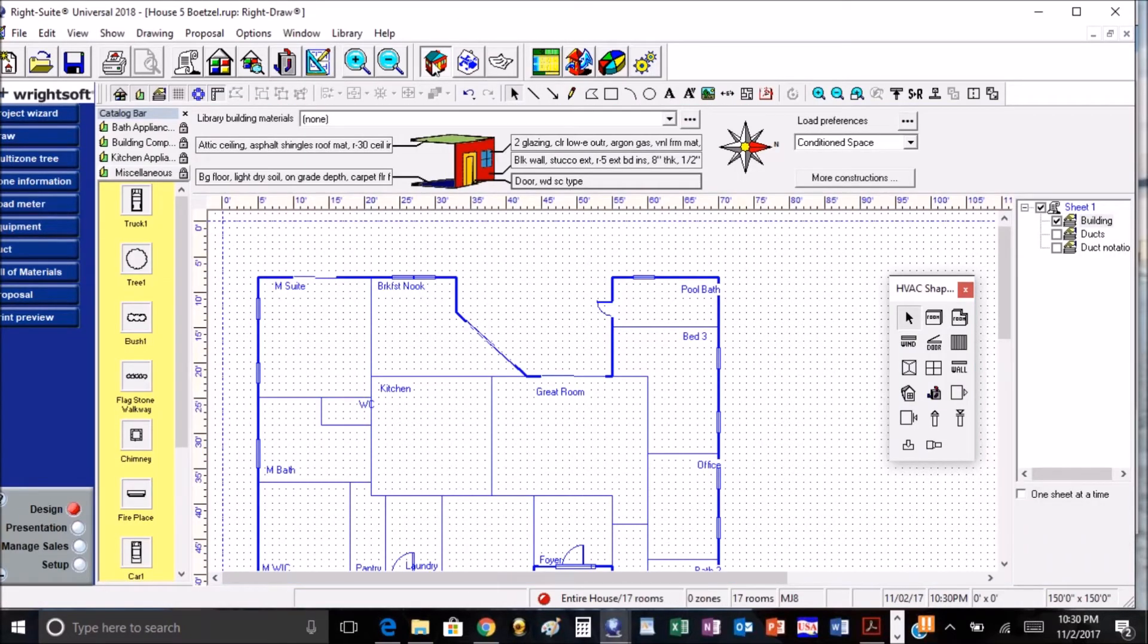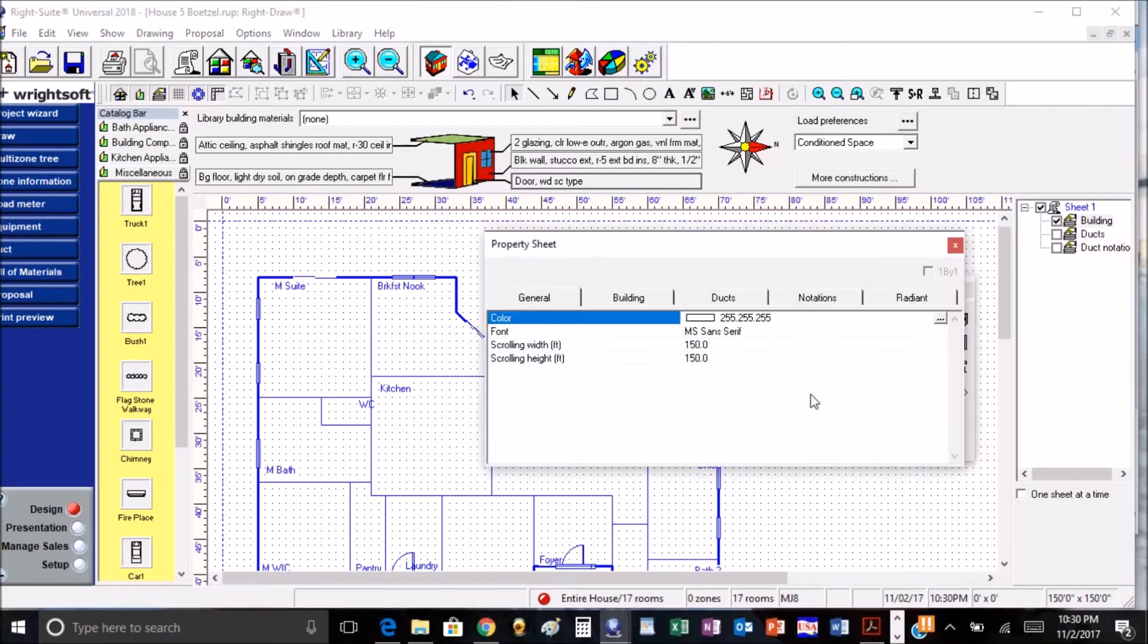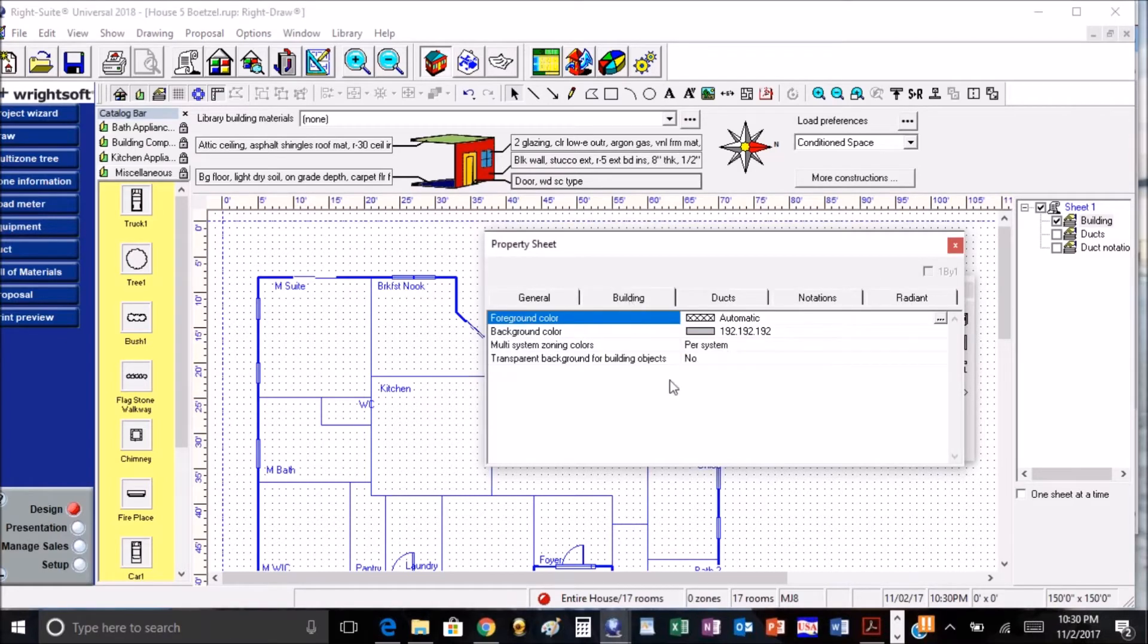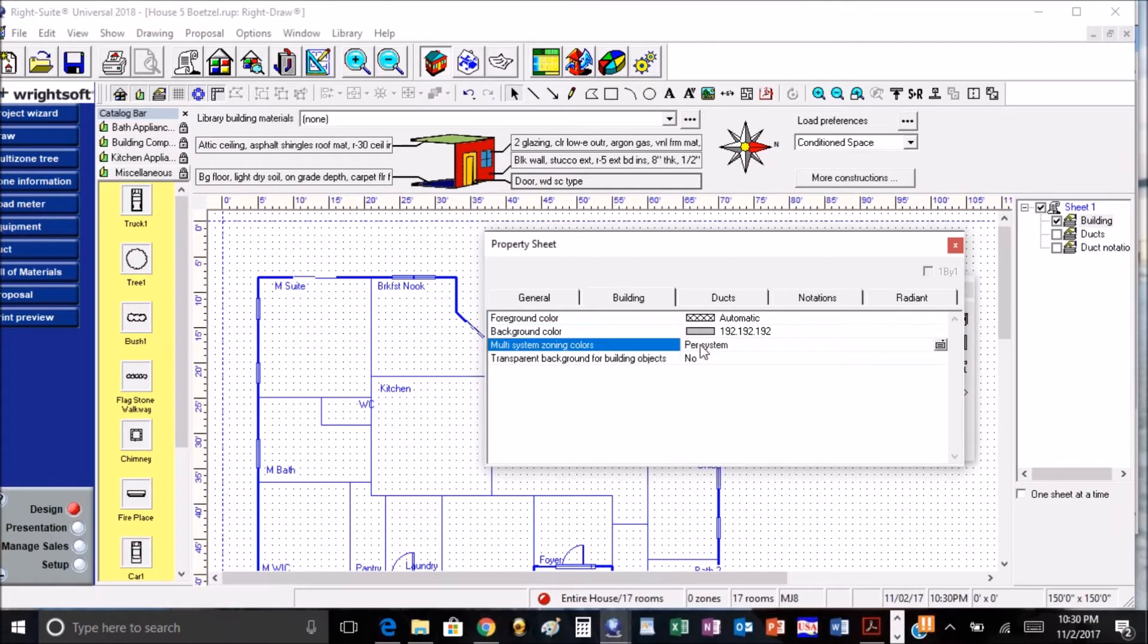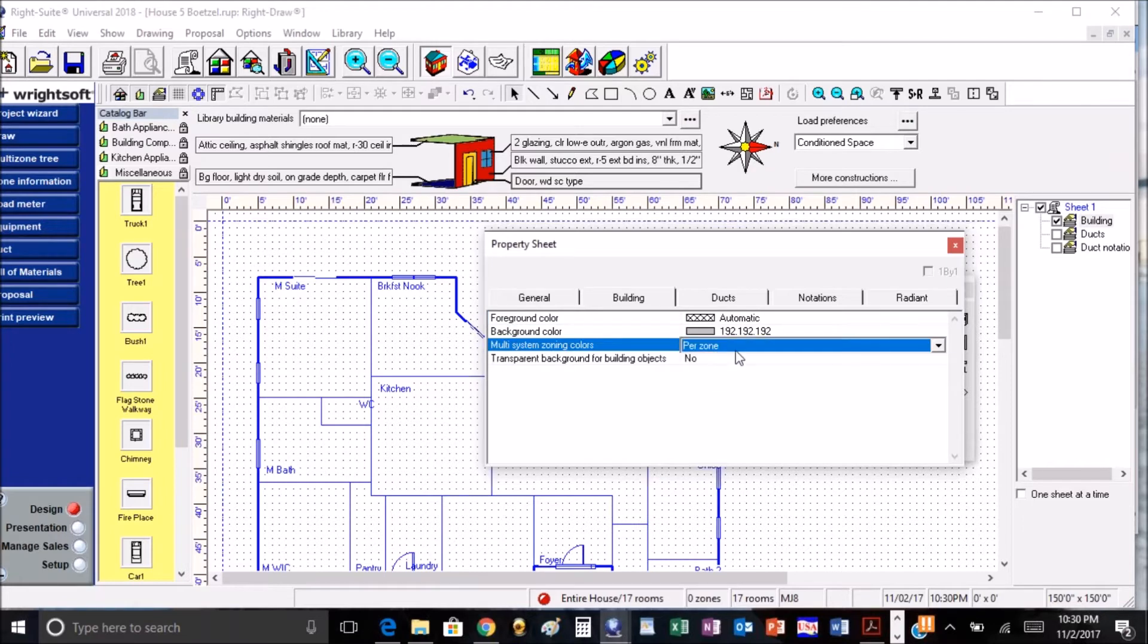The next aspect is if we right click on the white area of the screen and we go into building, we can go over and set our colors on the multi-zone colors, either on a per system or a per zone basis whenever we're doing that.